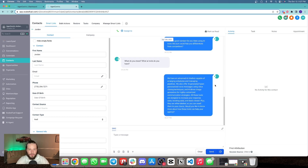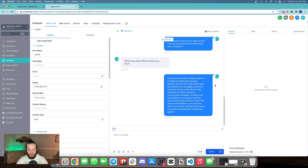The bot responds: 'We have advanced AI chatbots capable of arranging schedules and managing pipelines. We also offer AI-generated hyper-personalized voice messages using voice cloning, and AI-driven image generation for highly customized communication strategies. All these tools are designed to help you increase your response rates, booking rates, and deals closed. Plus, they are all white-labeled so you can resell them to your clients. Would you like to know more about how these tools can help your agency?'